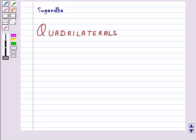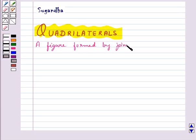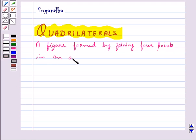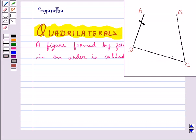Hello and welcome to the session. In this session we will discuss quadrilaterals. Basically, a quadrilateral is a figure formed by joining four points in an order. Like this figure ABCD is formed by joining the points A, B, C, D in an order, so this ABCD is a quadrilateral.